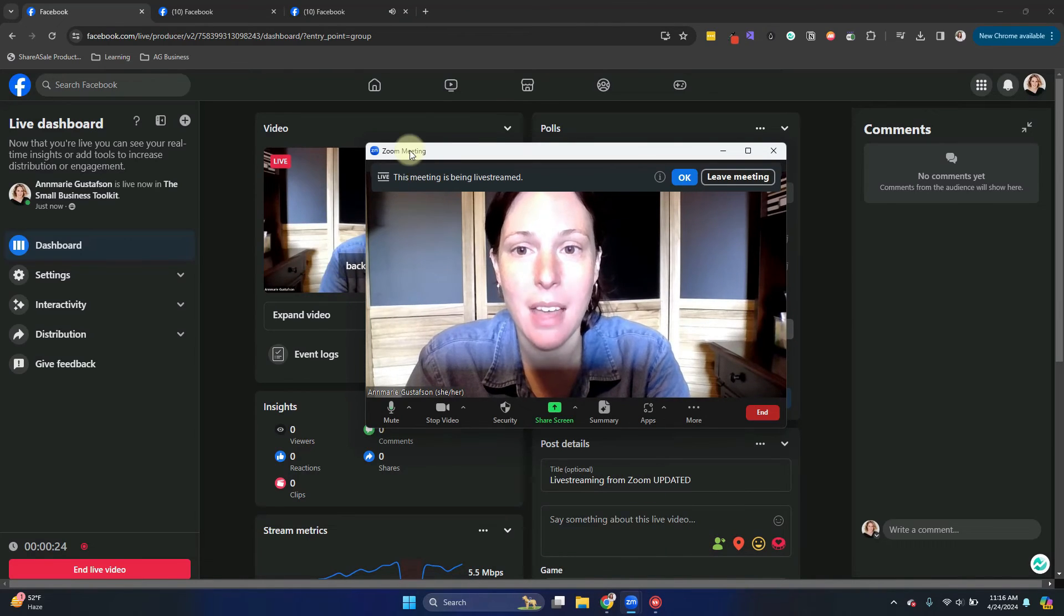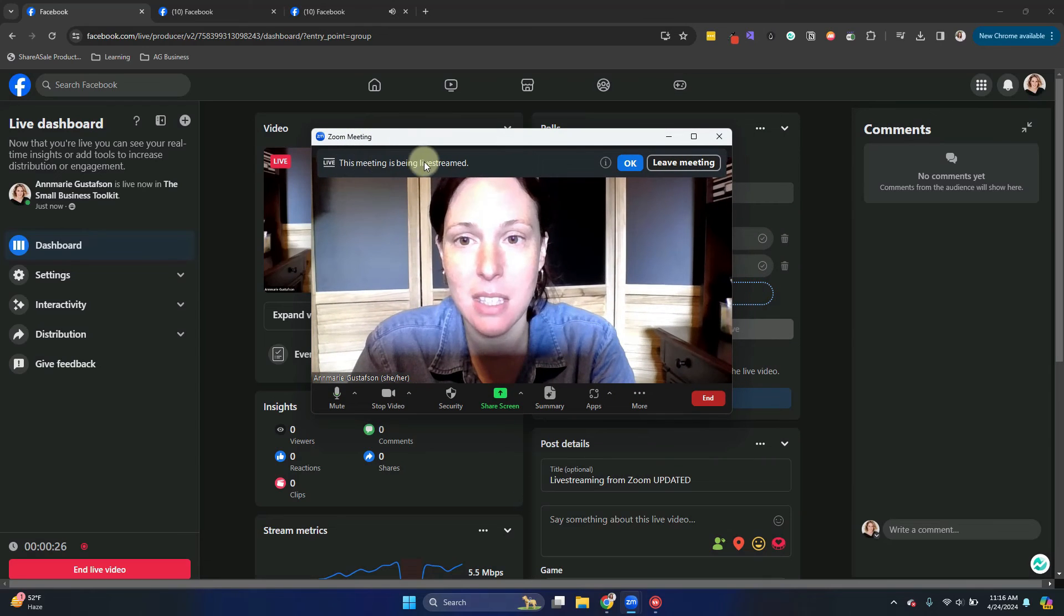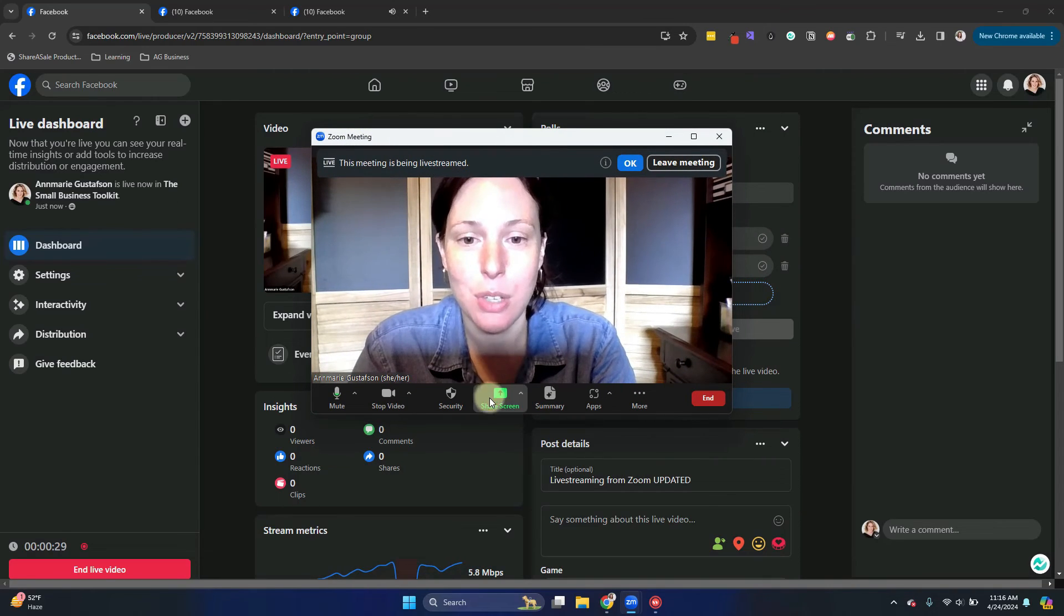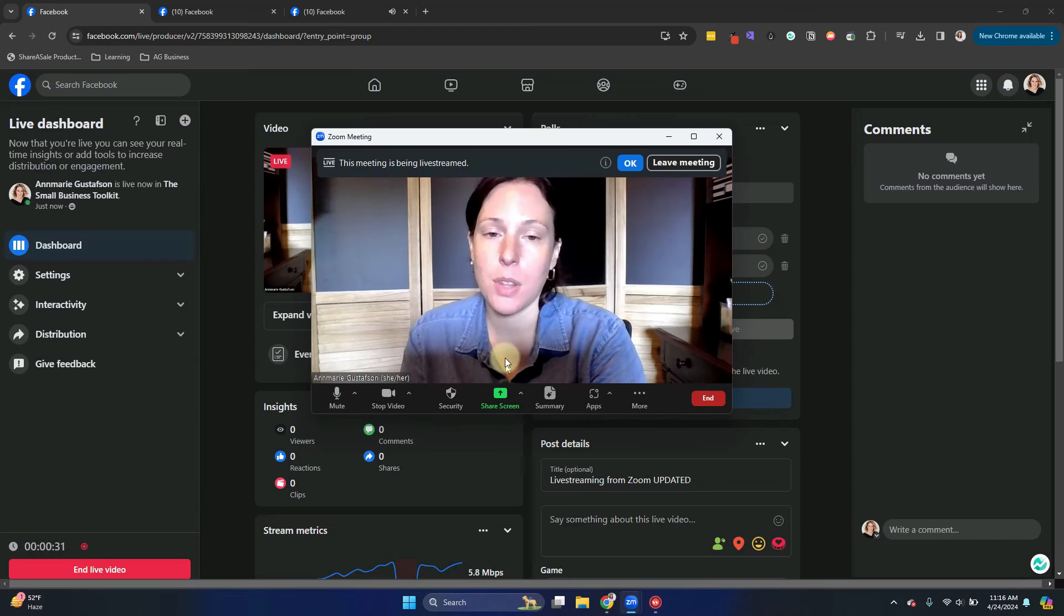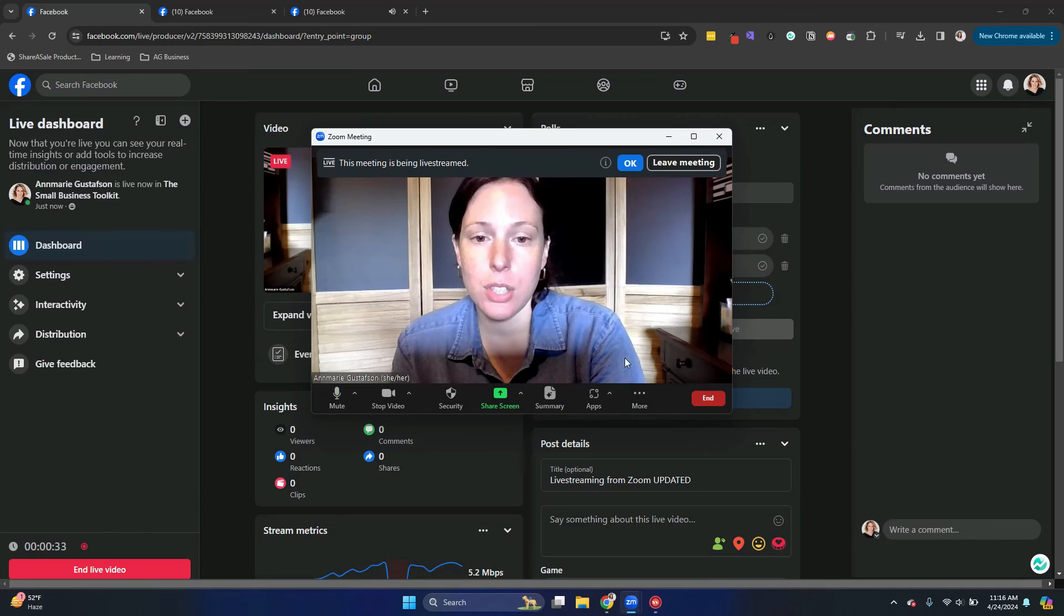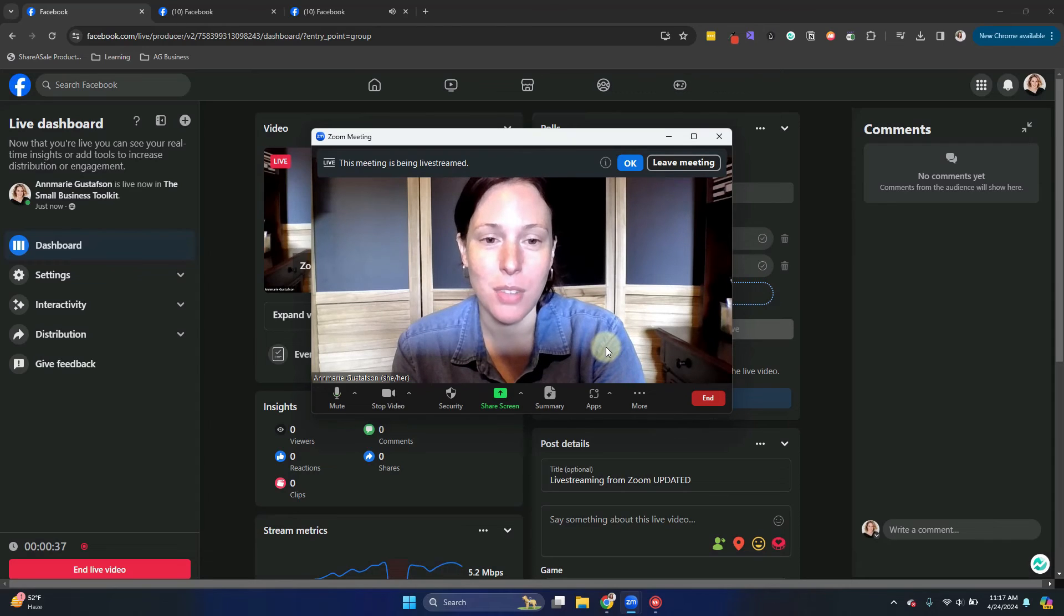So you can see back over in Zoom, it's telling me that this meeting is being live streamed. So of course you can do all of the regular things you do in Zoom, like share your screen and anyone else that's in your meeting on your screen will show up on your screen.